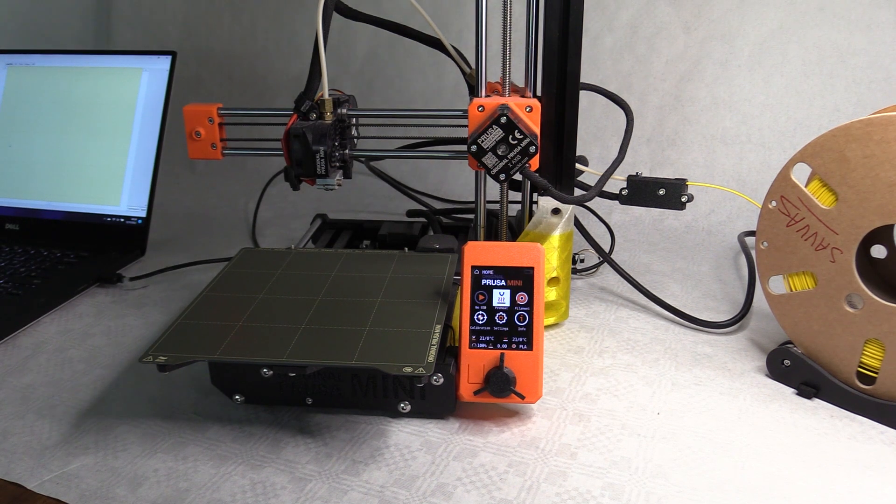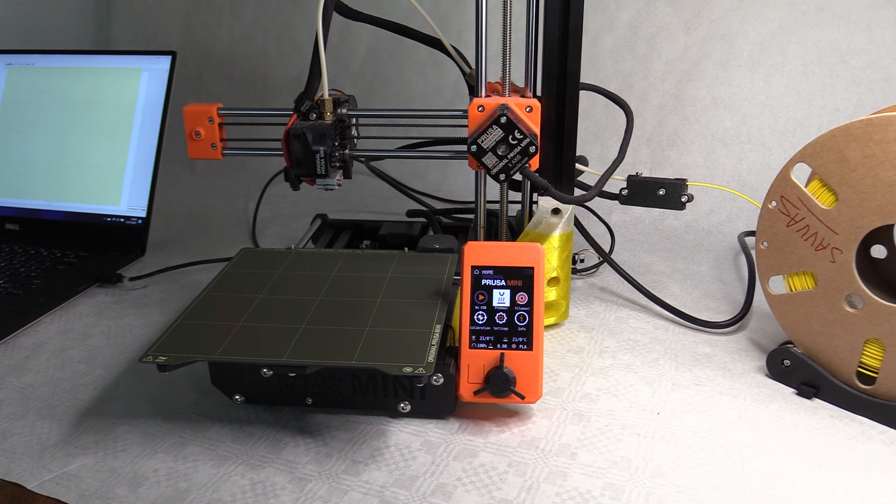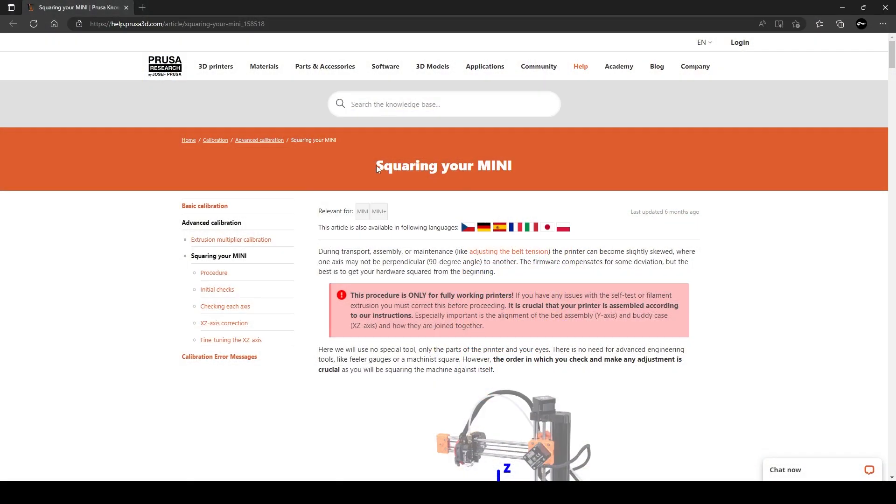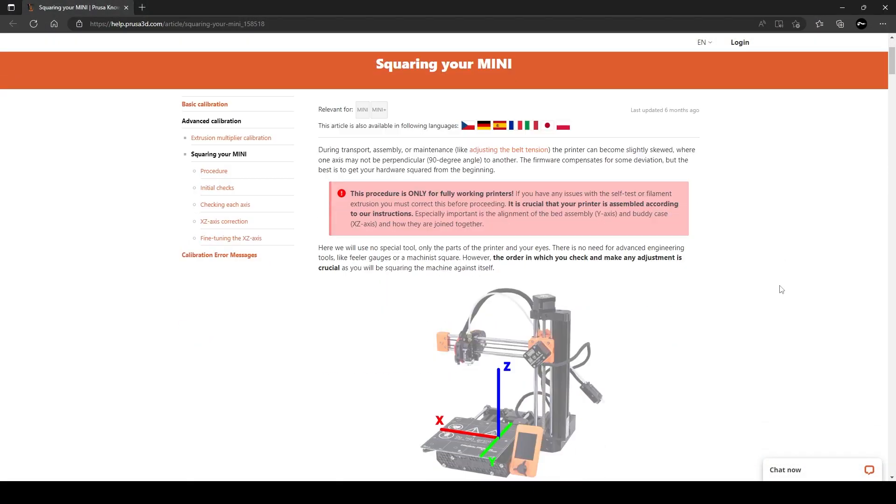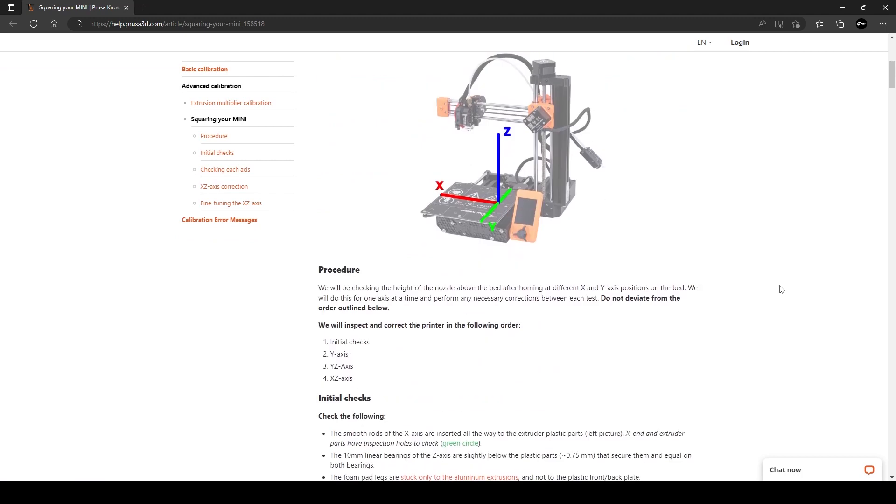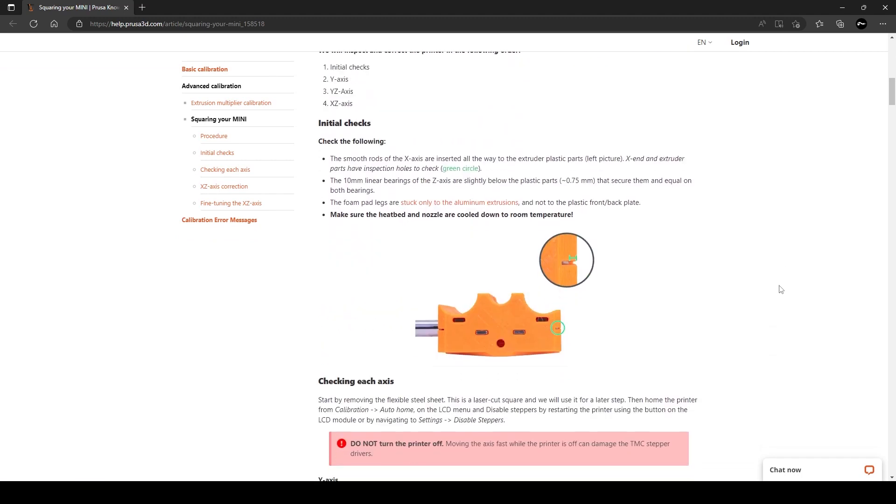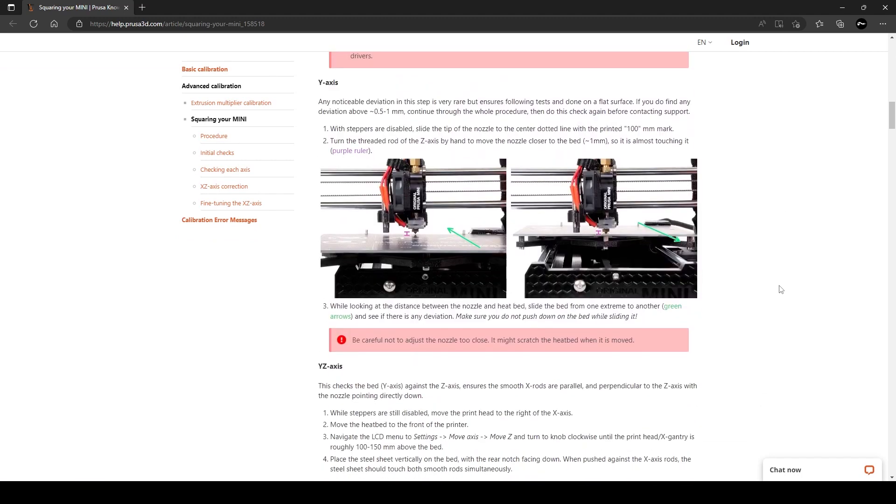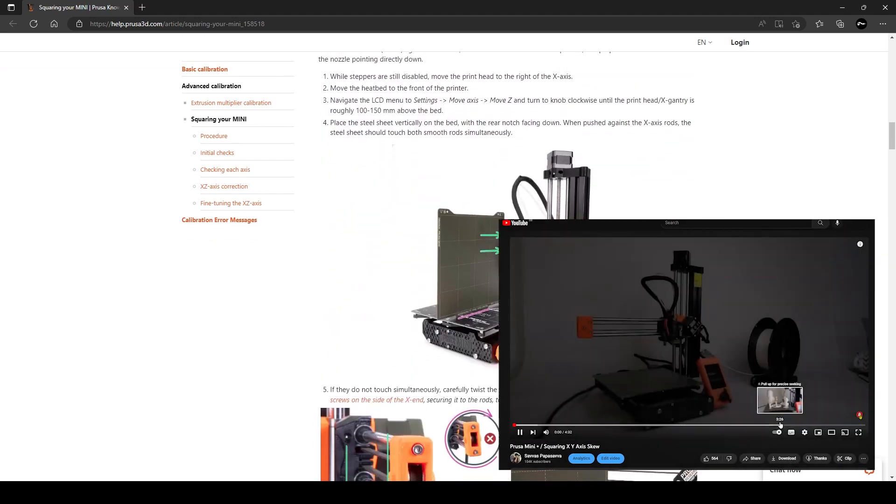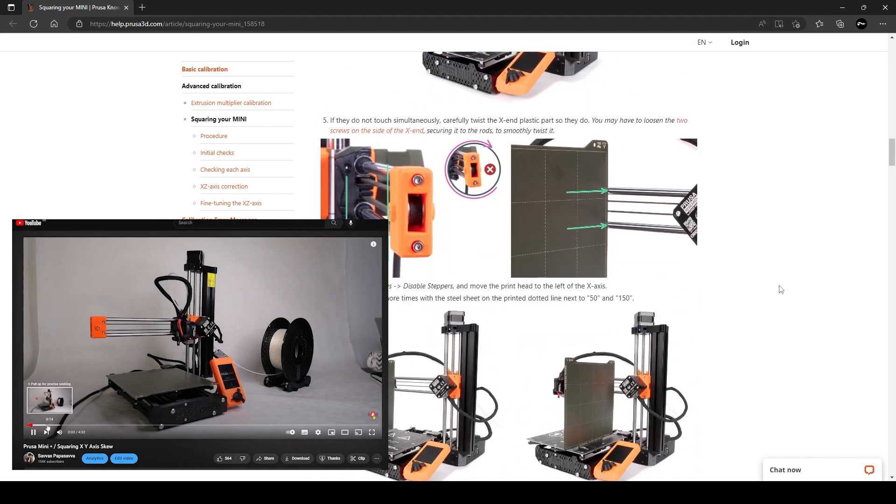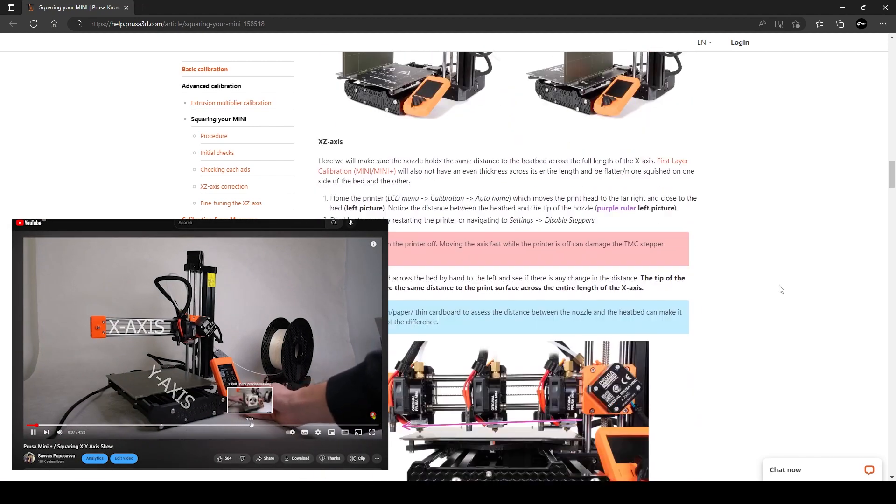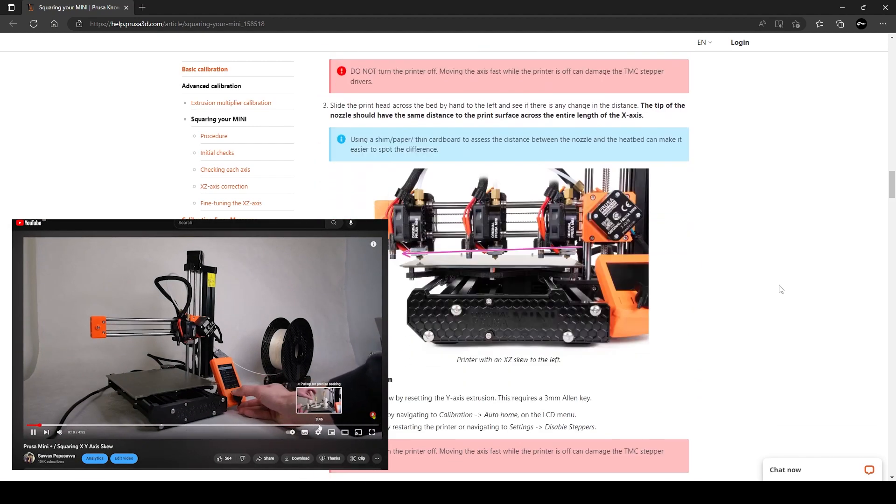I'll start with the mini, which before doing any bed leveling mods you will need to ensure the printer is set up square and unskewed. Follow this guide from Prusa, or watch my video here which I made before the official Prusa guide was available.